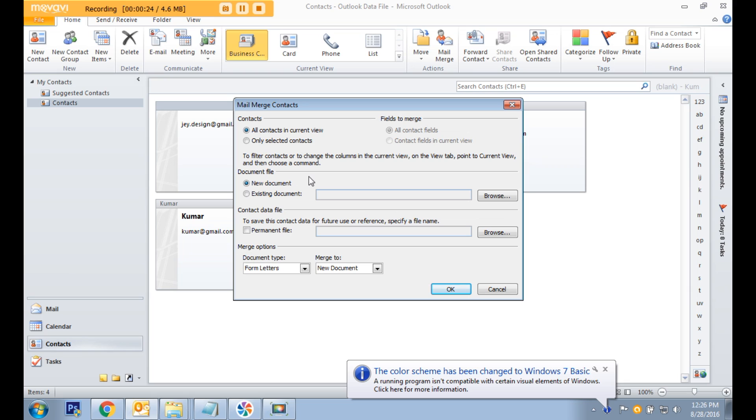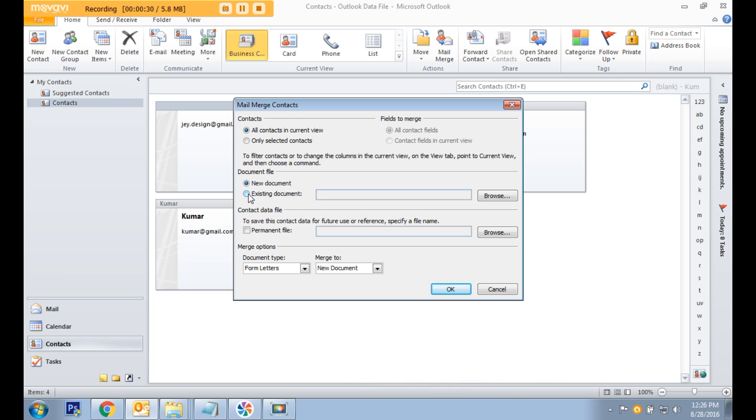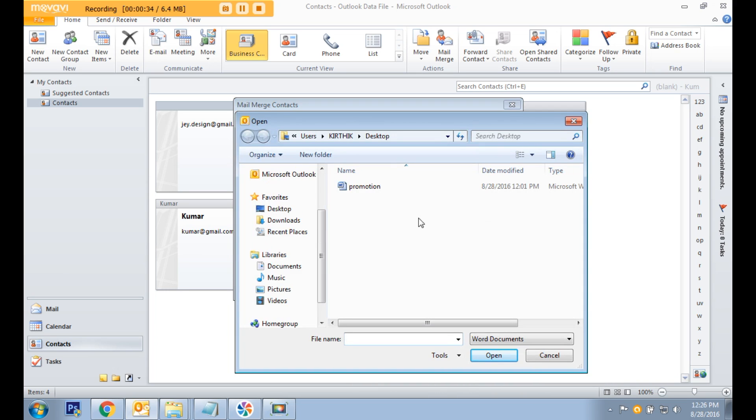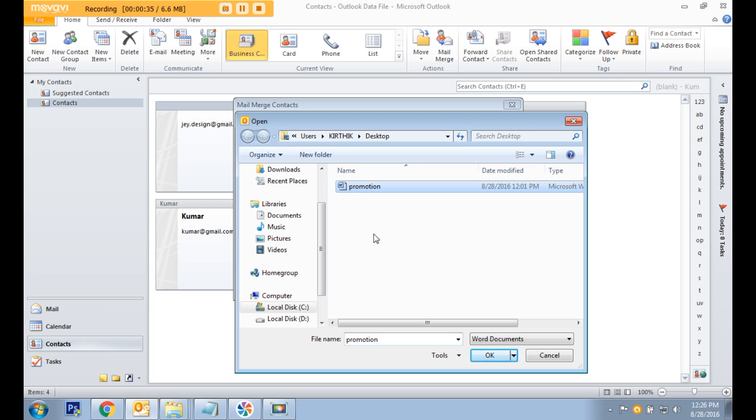If you don't have a document, you can select the document type as new document. If you have a prepared document, select the existing document and click to load the document.